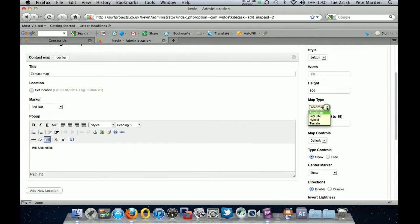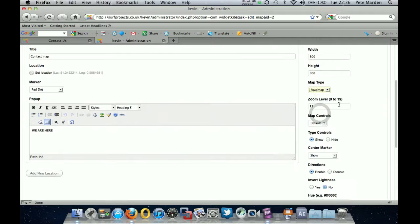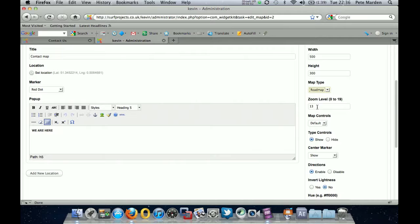And then you've got different types of map. You can use satellite, hybrid terrain. Roadmap is the standard. Then you have zoom level. You can adjust that depending on how you want people to see it. How far zoomed in.